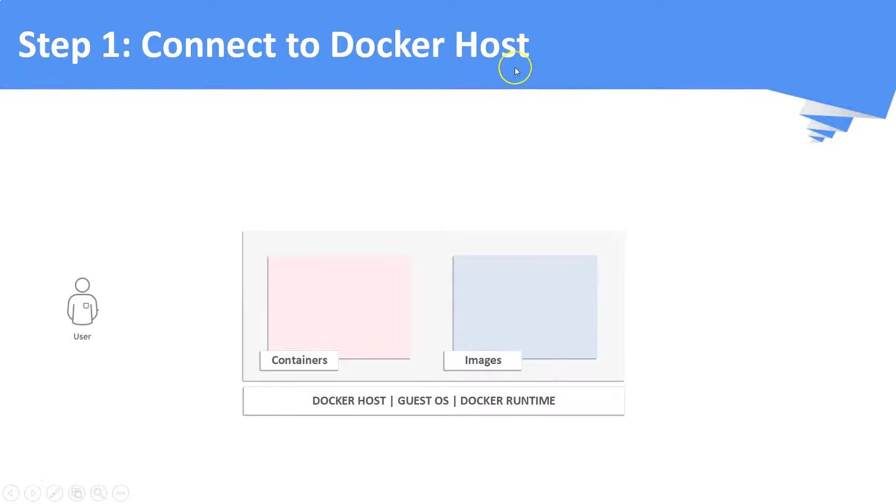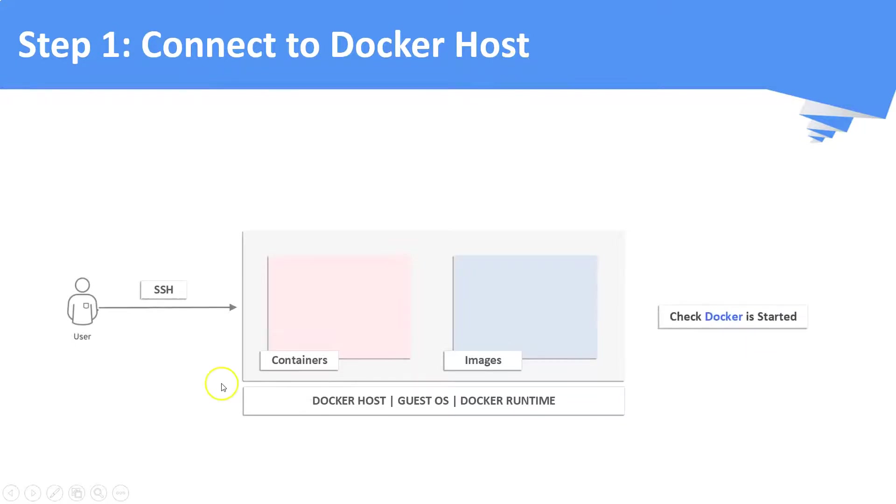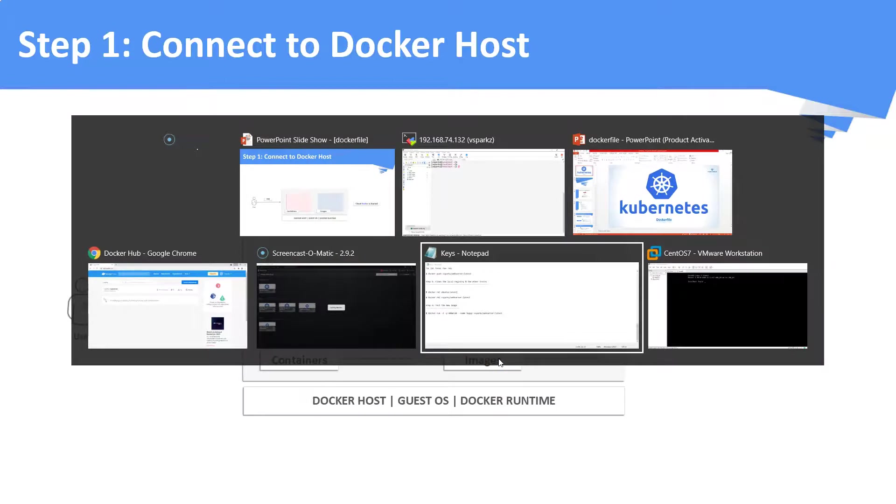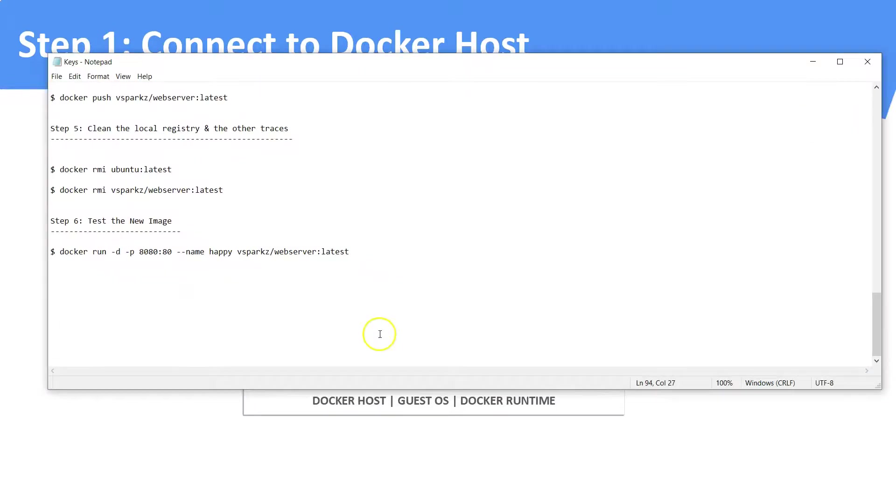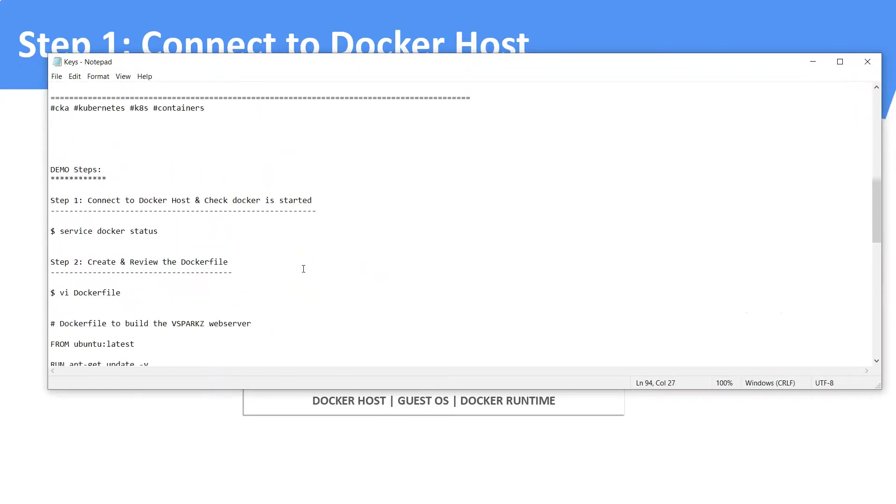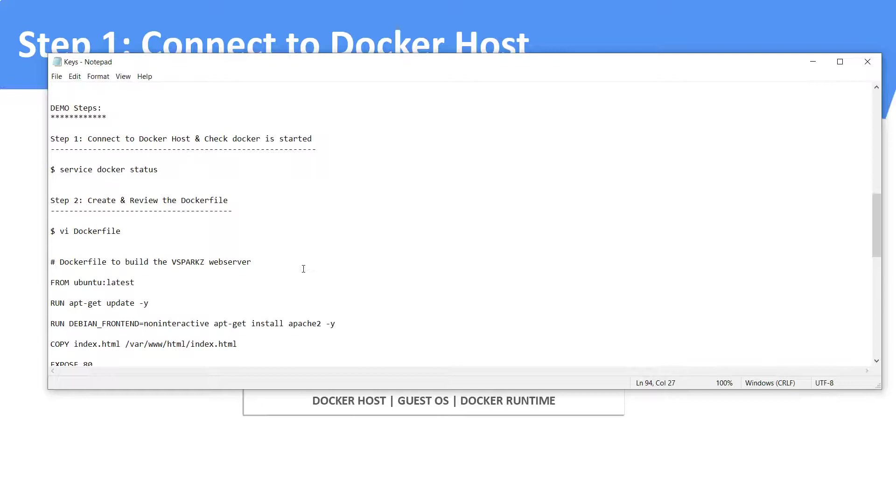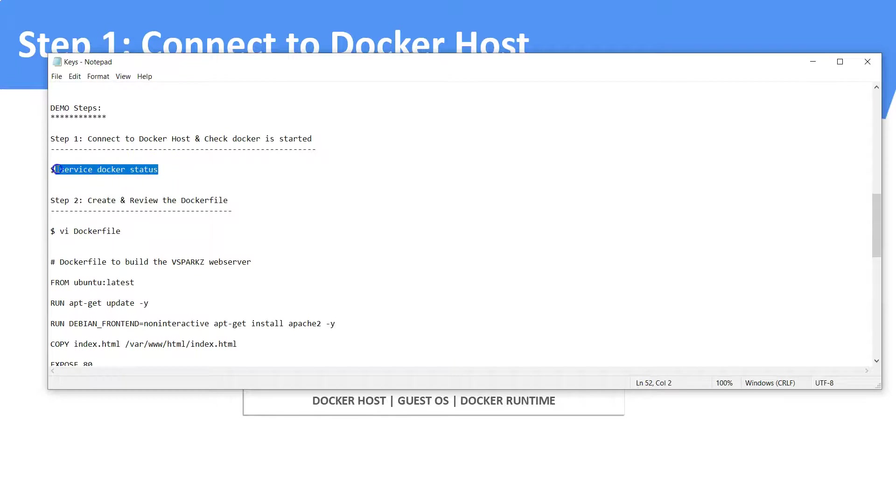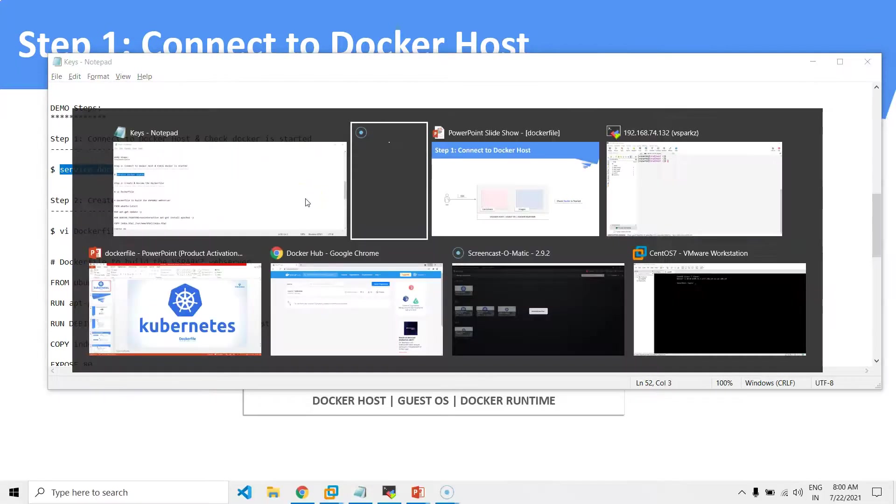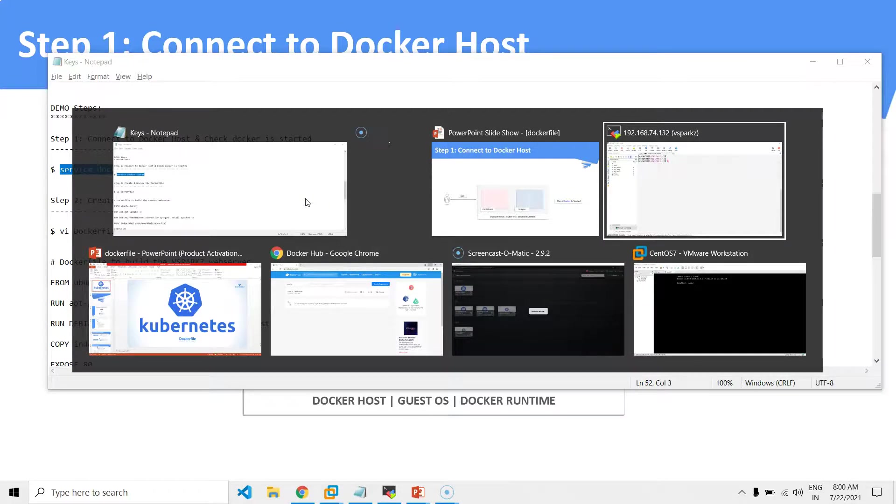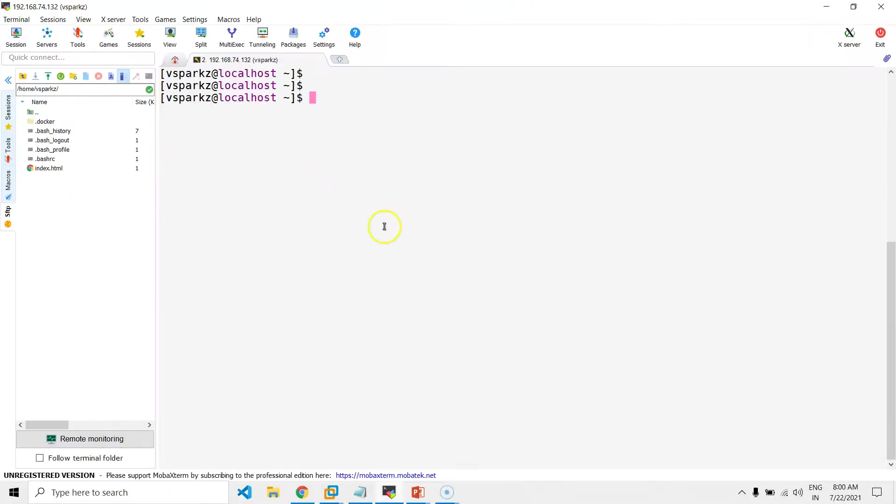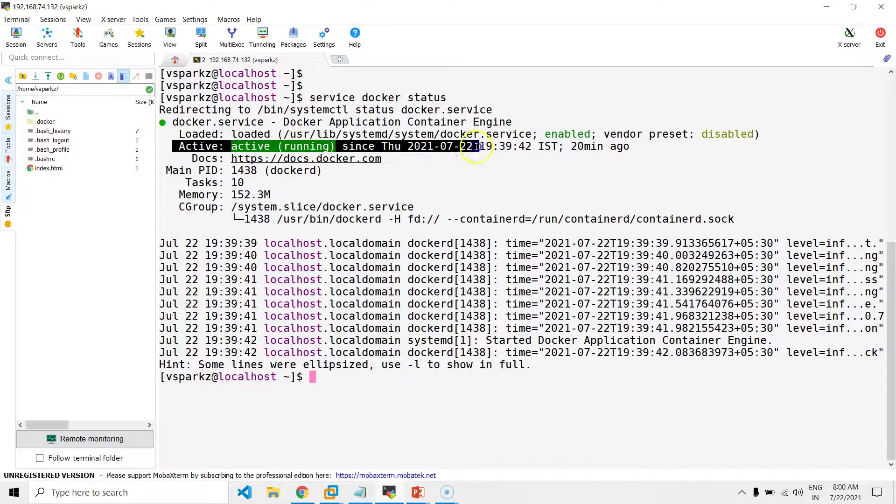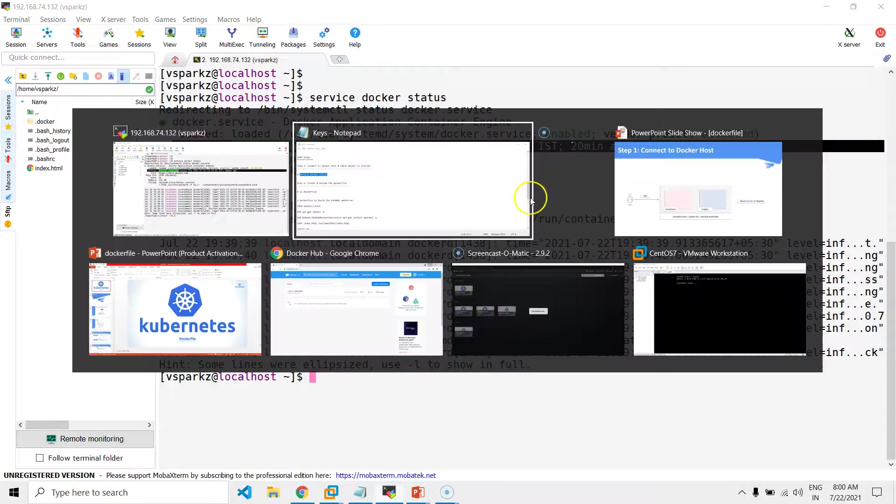Step number one, connect to your Docker host and ensure Docker is up and running. Just to save time, I have consolidated all the commands in a notepad. My Docker host is actually running in my local VM box. Here, you can see the Docker is up and running.